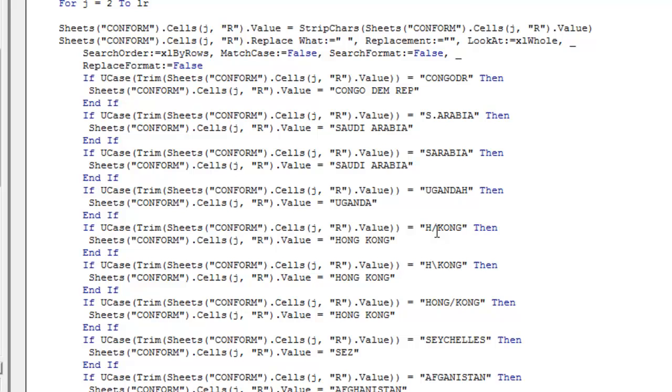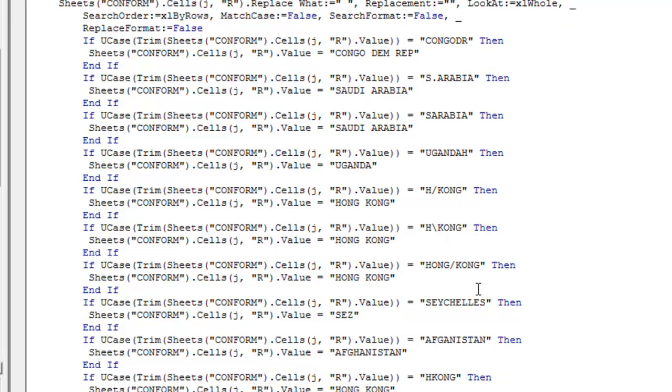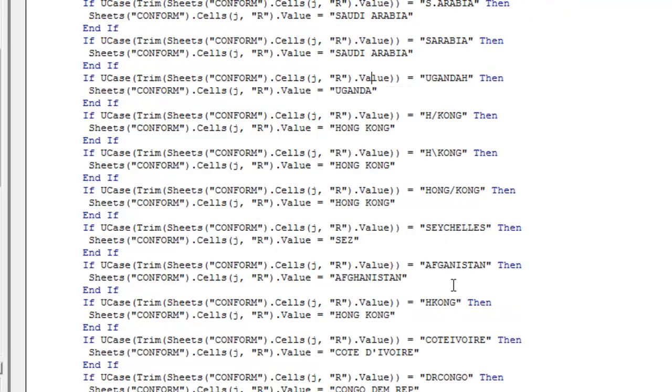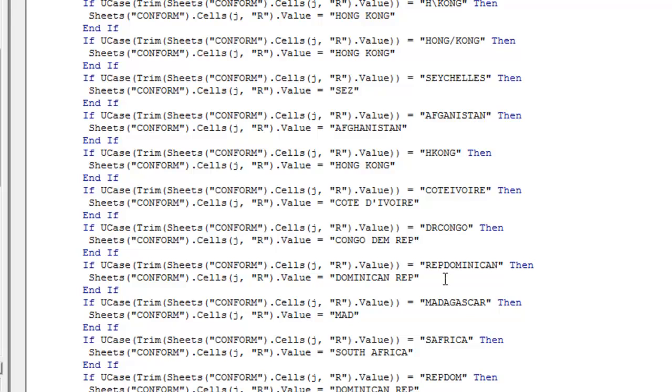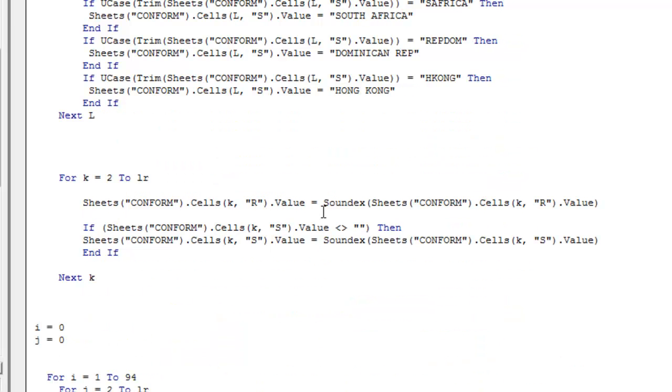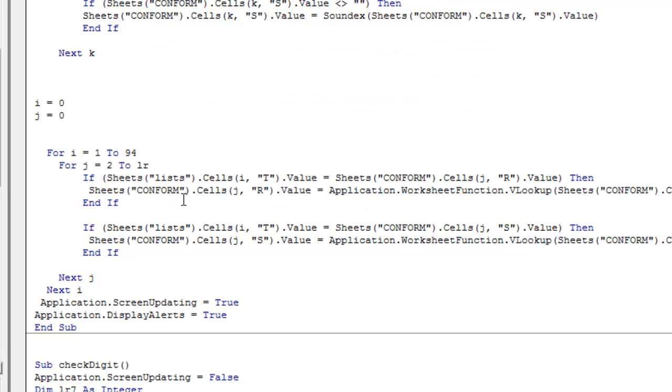You can find typing Hong Kong like this or like this. Seychelles. These are the most common errors. And here we are applying our Soundex algorithm and we are replacing back. This is the purpose of this tool list.